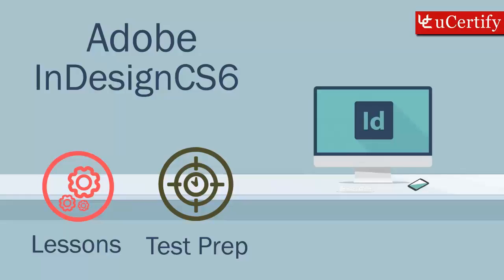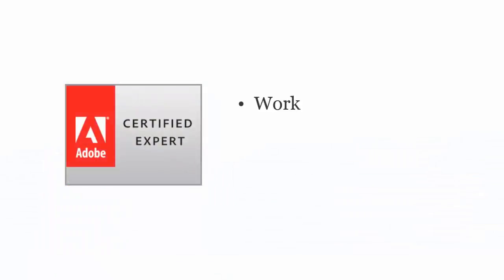Adobe InDesign CS6 exam is designed to certify the competency of graphic developers to work with text, manage graphics, build interactive documents, and layout documents.